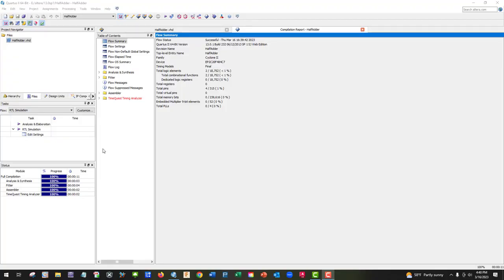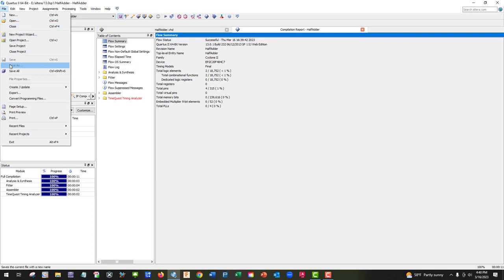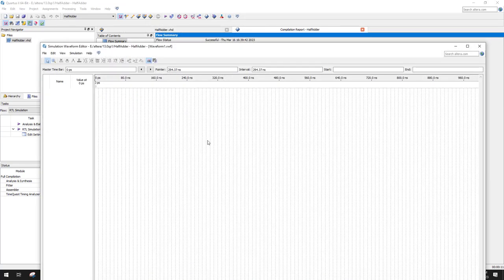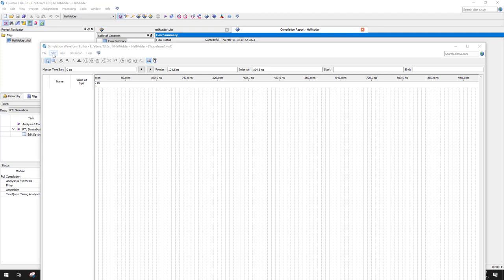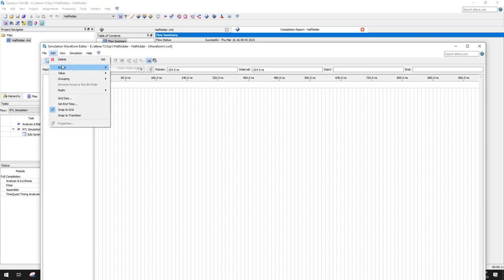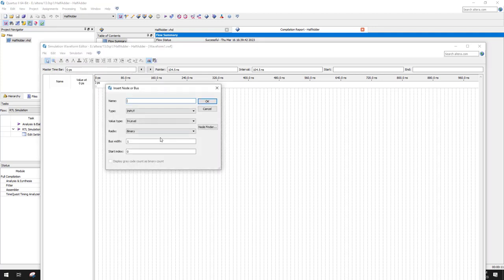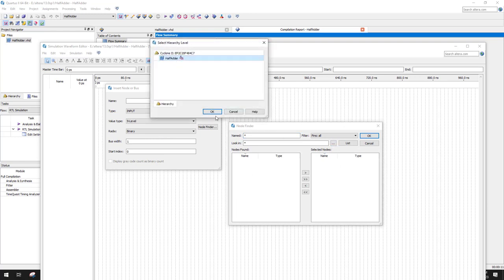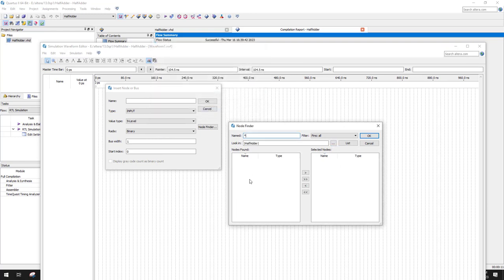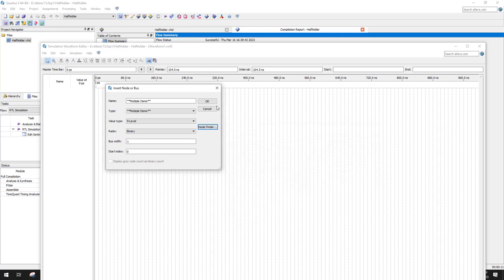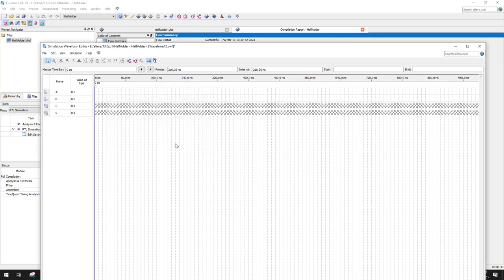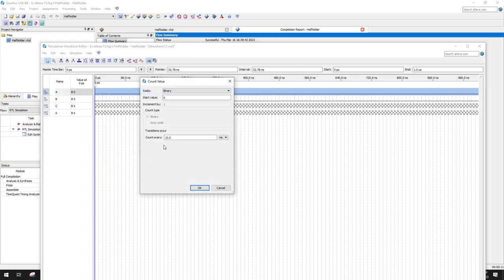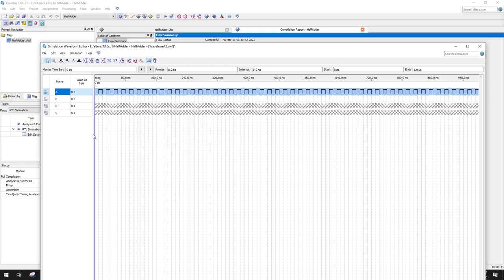We had a successful compile. Let's go ahead and do our waveform. We're going to go to University Program VWF, and we're going to go edit, insert, node or bus, node finder. Click on node, and then we're going to go list, double arrow, okay, okay.